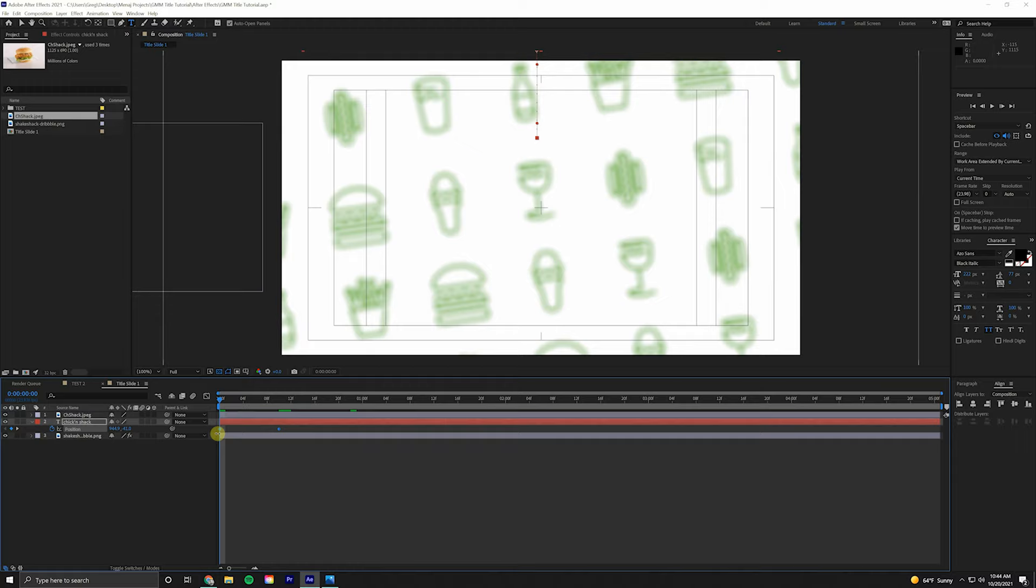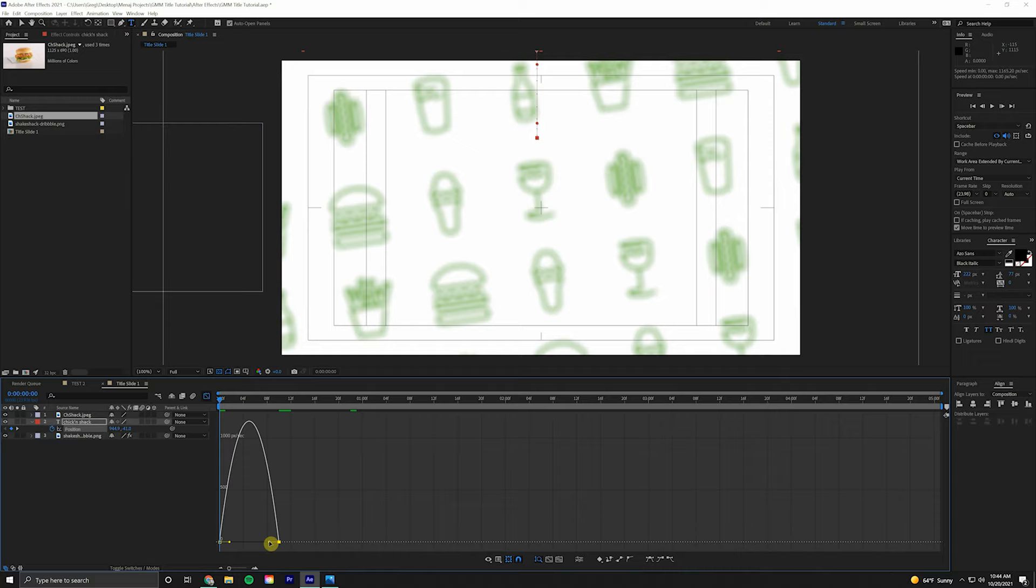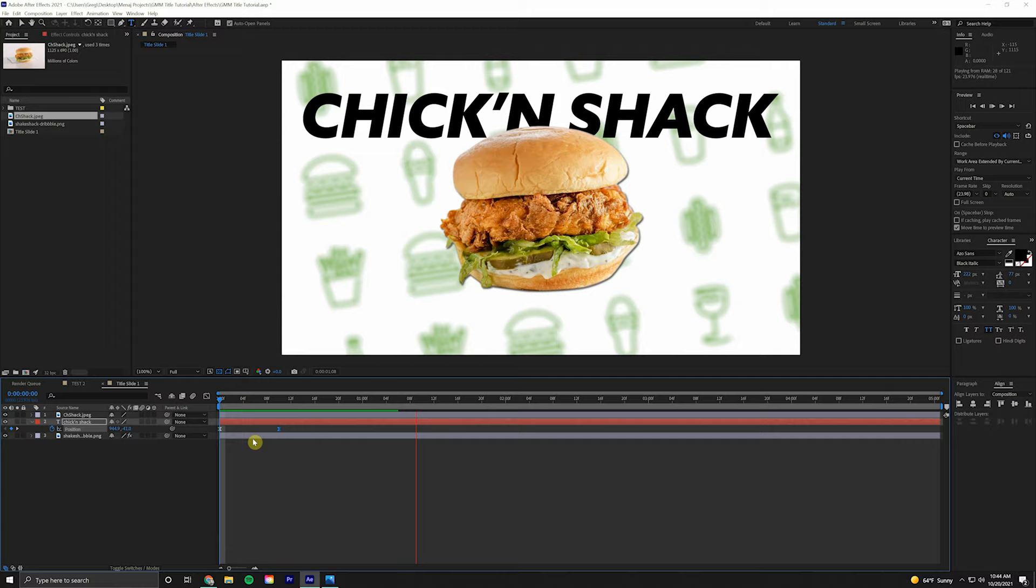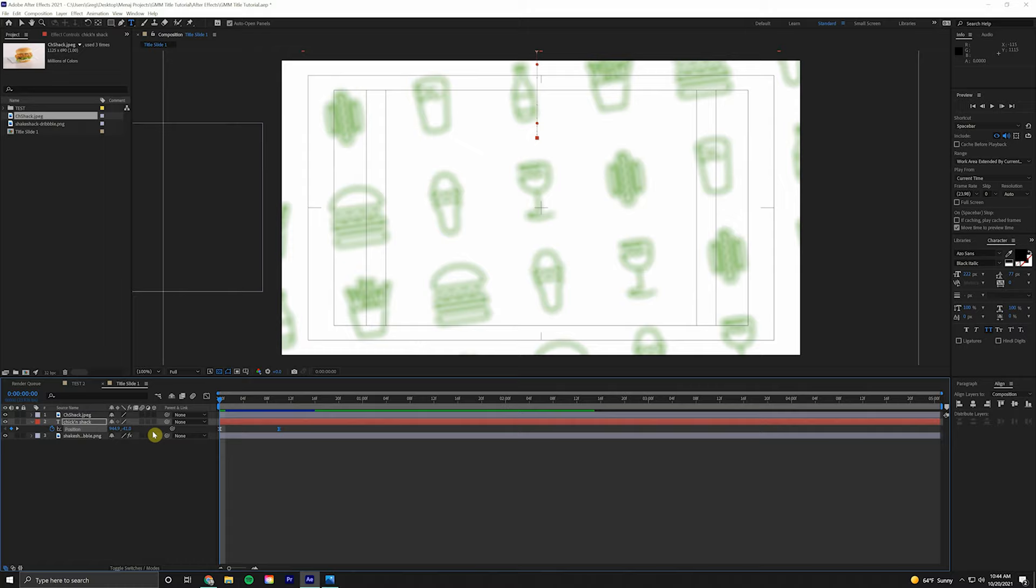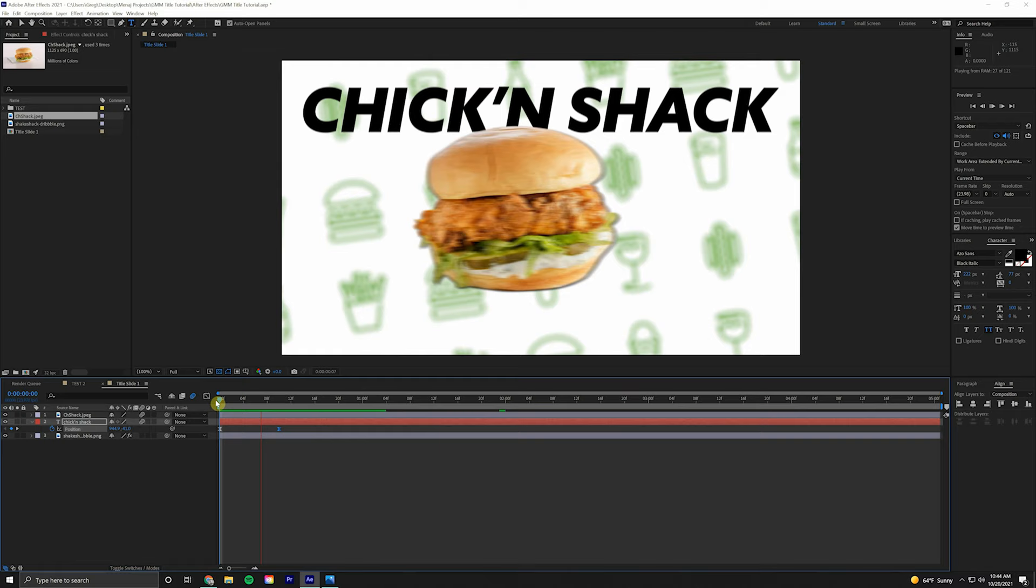Highlight those keyframes, F9 for easy ease. Come into the Graph Editor, highlight, Shift on the keyboard and click and drag. Looking good. Before we continue, we're going to add a little bit of motion blur by clicking this motion blur tab. As you can see, it's got some nice motion blur when it animates in.